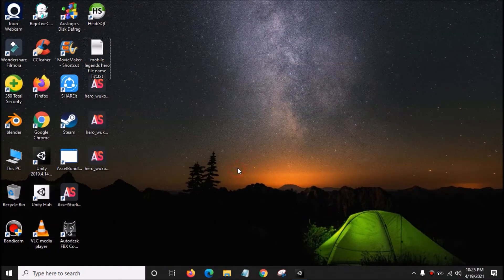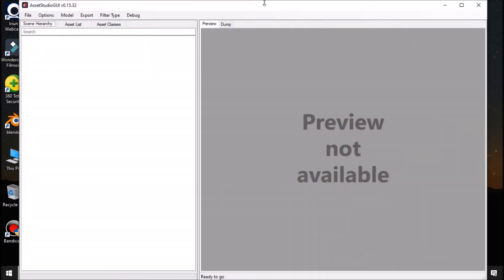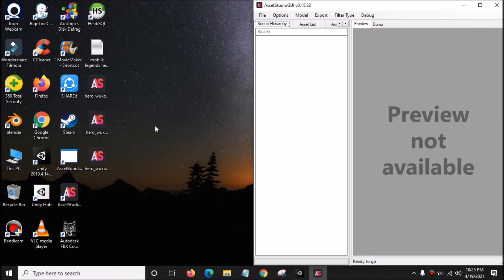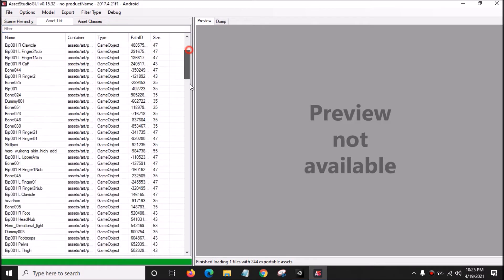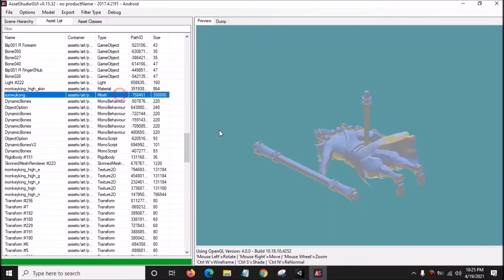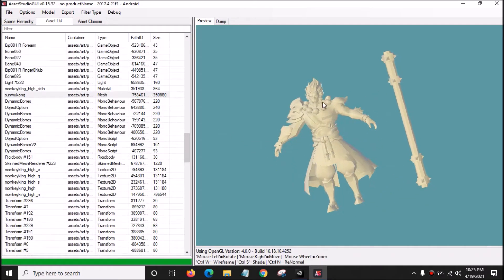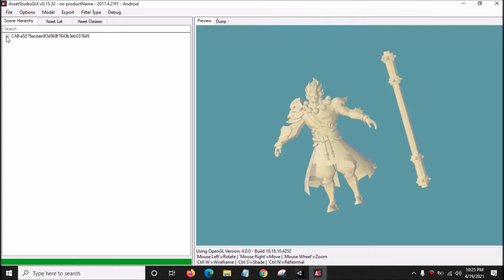Open Asset Studio GUI, and then drag the hero Wukong skin high add — the high poly model — into it. Go to Type, scroll down, and click Mesh. This is the 3D model for Hero Sun, Monkey King. Now we want to extract the 3D model of Hero Sun Monkey King — the high poly model.